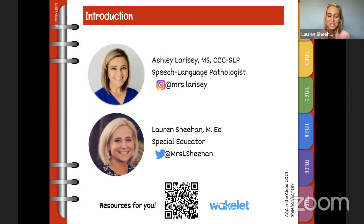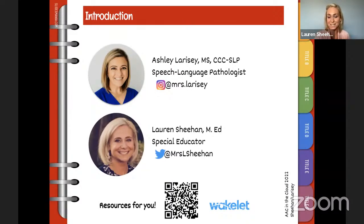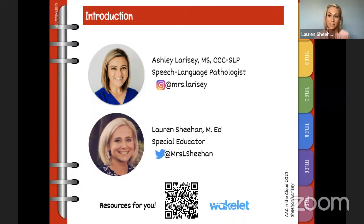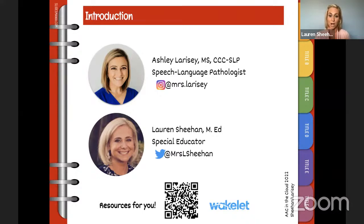Hi everyone, my name is Lauren Sheehan. I'm a special education teacher and I'm very blessed to work with Ashley on a daily basis. We're a very dynamic team together and we're hoping today that we can share with you all the tools we've been using in our class for the past few years, and how this can also be applied in the home setting to create a powerful change for our learners.